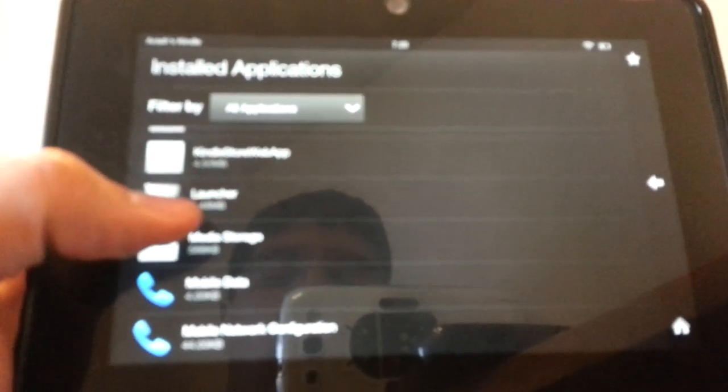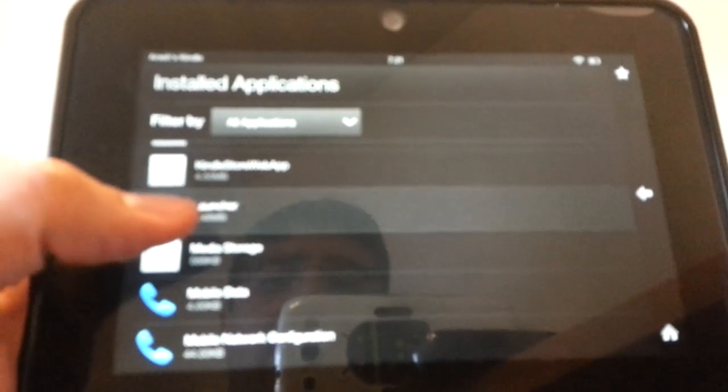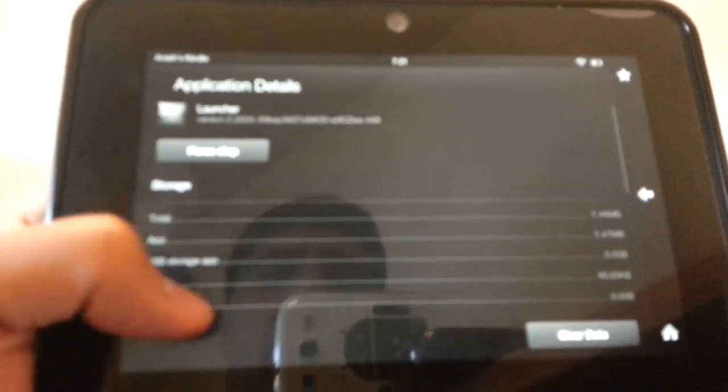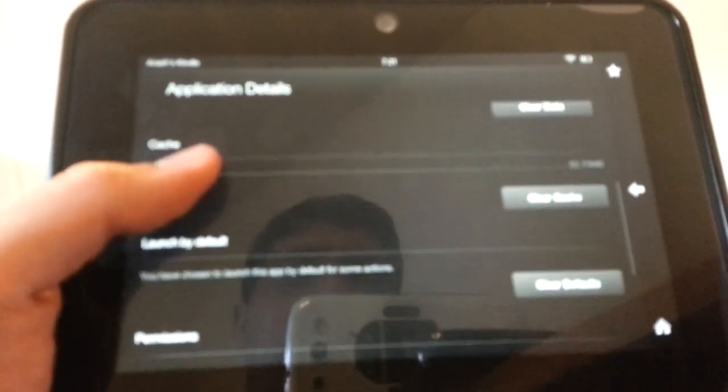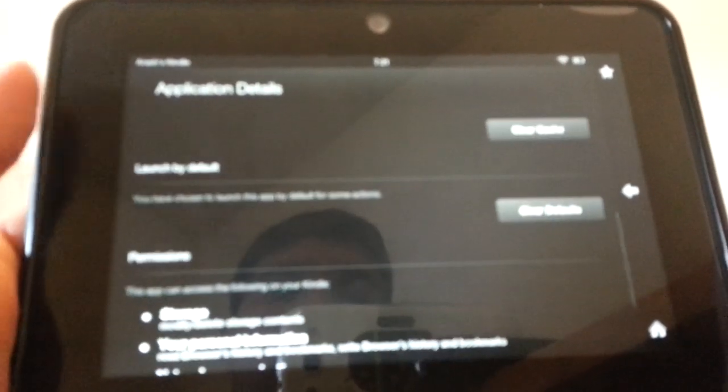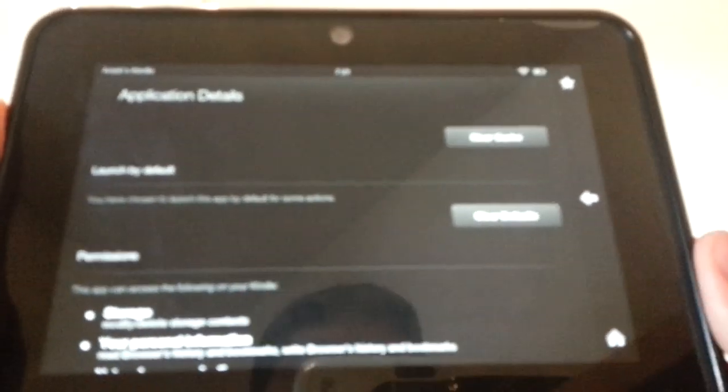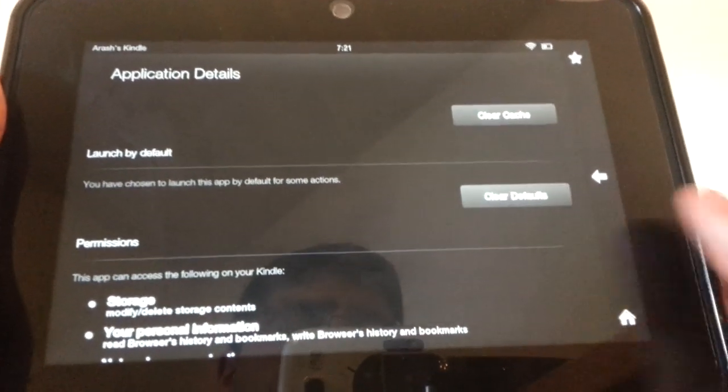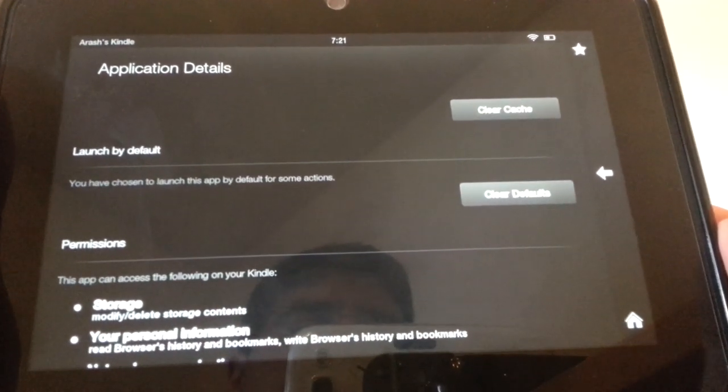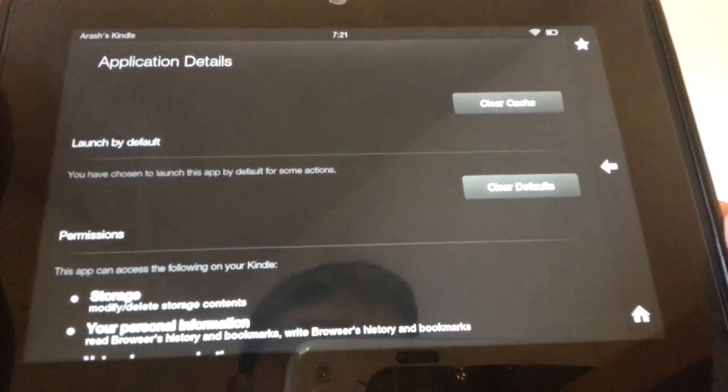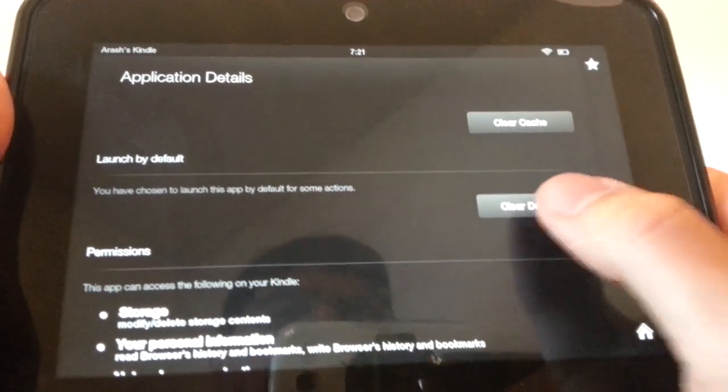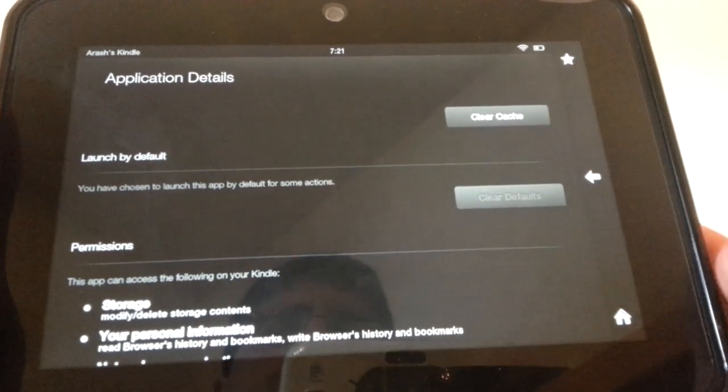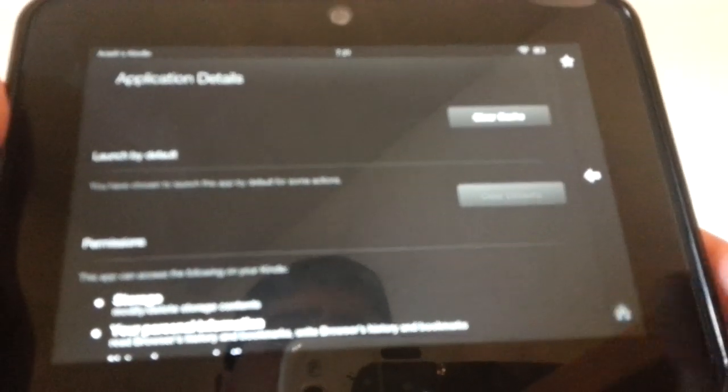This is the default Amazon launcher here. It's just called Launcher. Go into that, and what you need to do is go down to the bottom and hit this Clear Defaults here. So hit that.